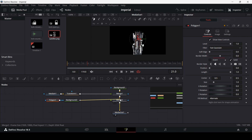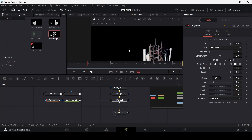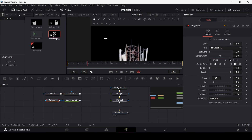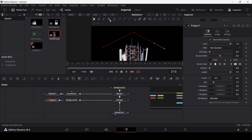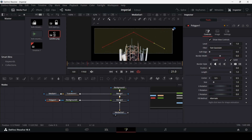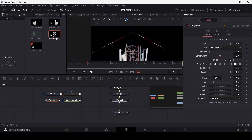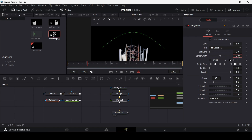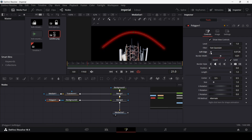Go ahead and draw a signal shape, then select all of the points using the selection option and click smooth to smooth them in — you'll get a shape like this. Then go to border width and change it to 0.01, and change the soft edge to around 0.009.